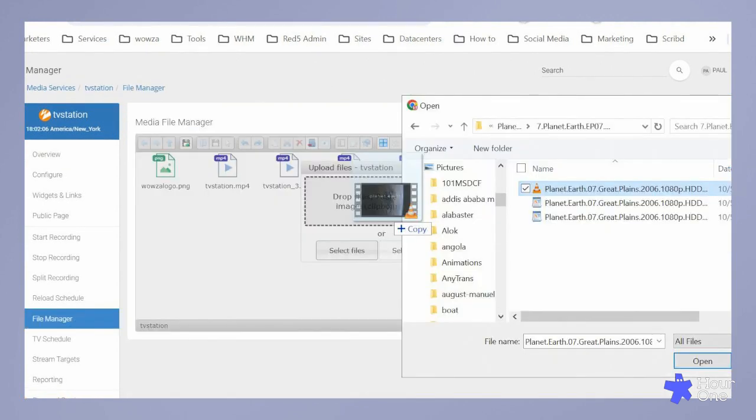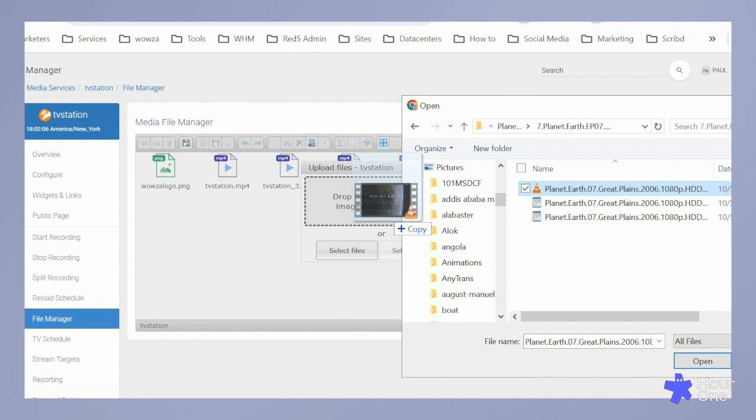Now, let's dive into how to use the file manager to add your videos. Simply click on the file manager. Then, using the right button of your mouse, select the videos you wish to upload from your computer. Drag these files into the file manager window to start the upload process.